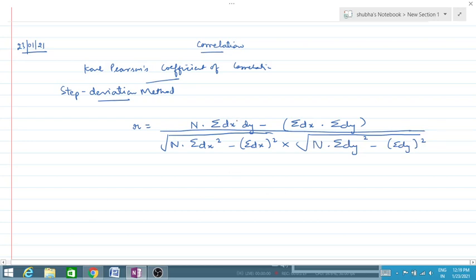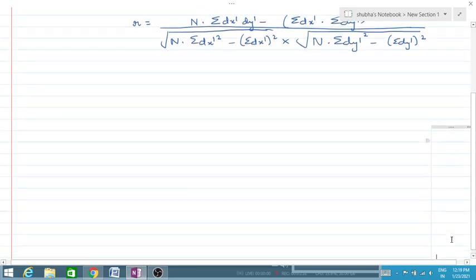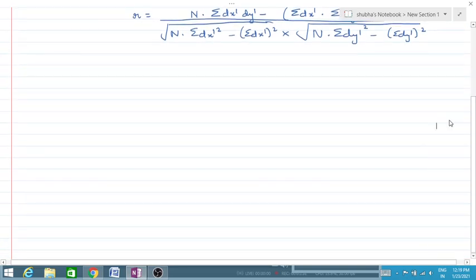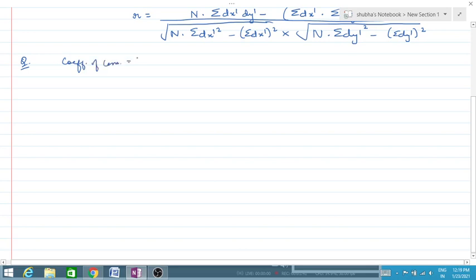The change from shortcut method to step deviation method is that we will use dx dash and dy dash everywhere we previously used dx and dy. Now, what is dx dash and dy dash? Let us understand it with a numerical example. Suppose we have to calculate Karl Pearson's coefficient of correlation where x is given as 4, 6, 8, 10, and 12, and y is given as 6, 8, 10, 12, and 14.